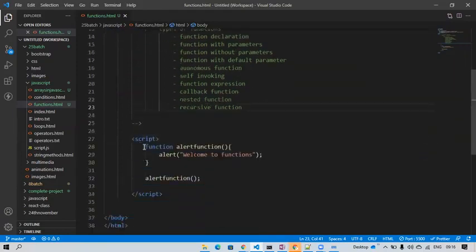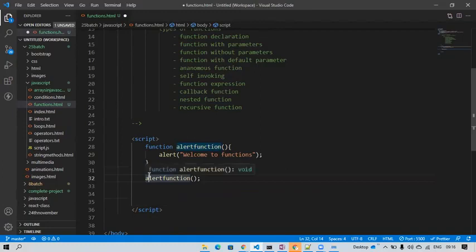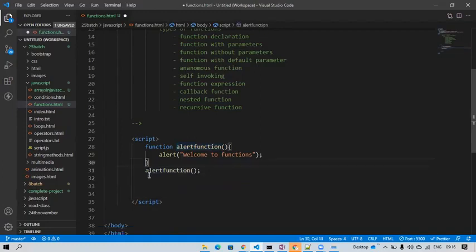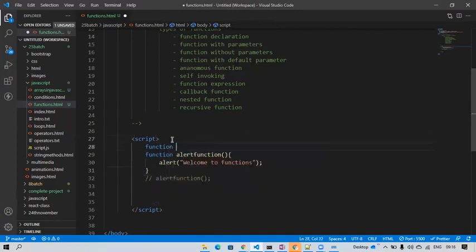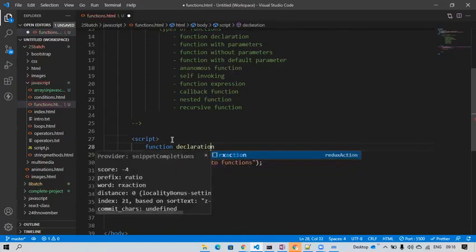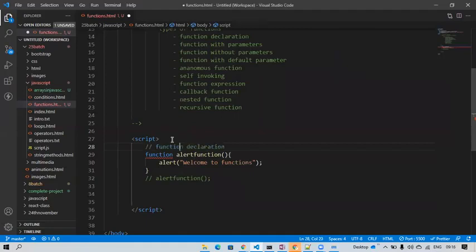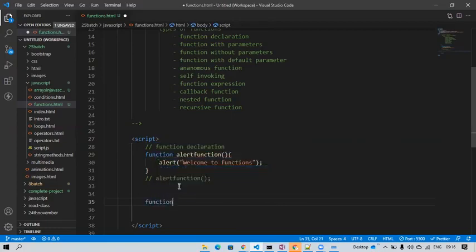This small example we just wrote is the function declaration. Now I'll go with another type — function with parameter. I'll take an example and try to execute it, like calculating some number or percentage.